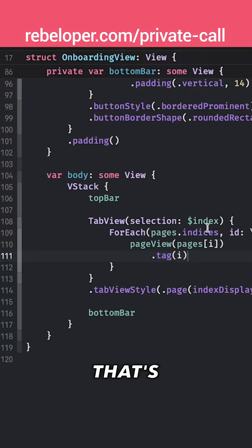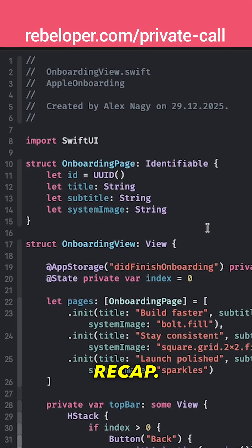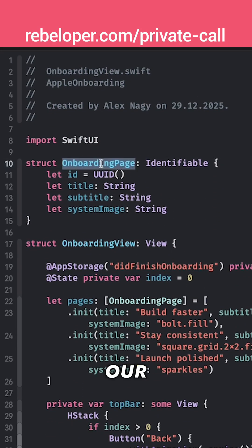Okay! And basically that's it. Let's recap. We created our onboarding page model.